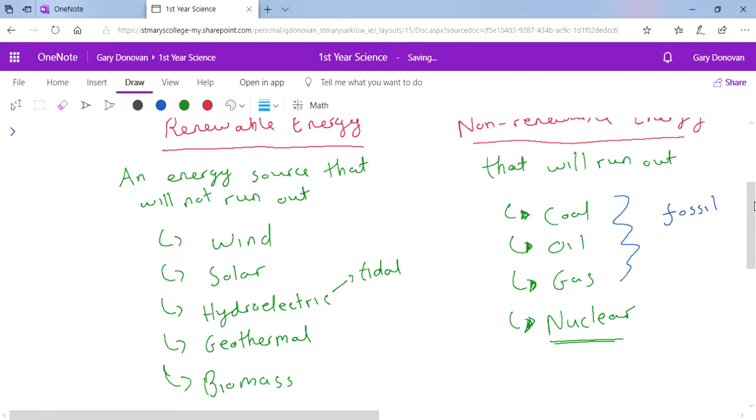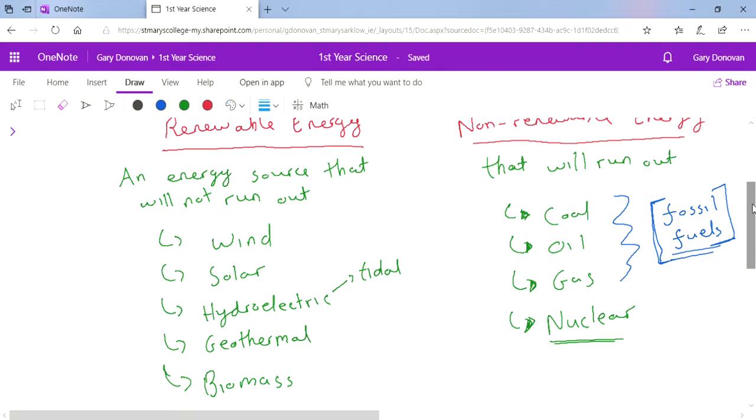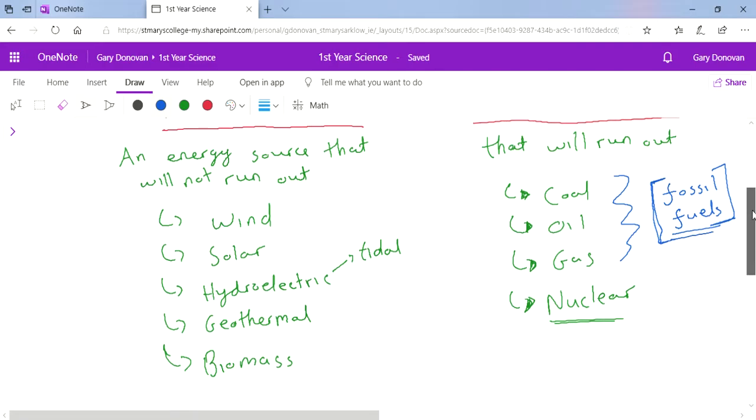That's because they take millions and millions of years to develop and they actually come from fossils. They come from the remains of things that lived millions and millions of years ago, like plants and trees that lived a very long time ago.